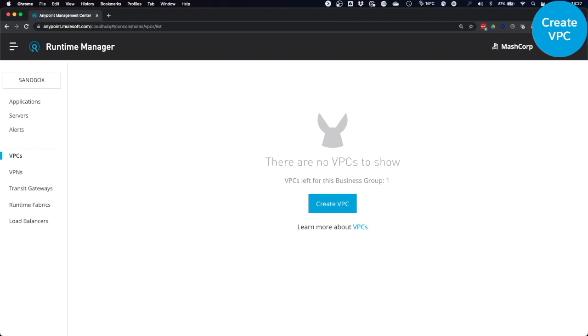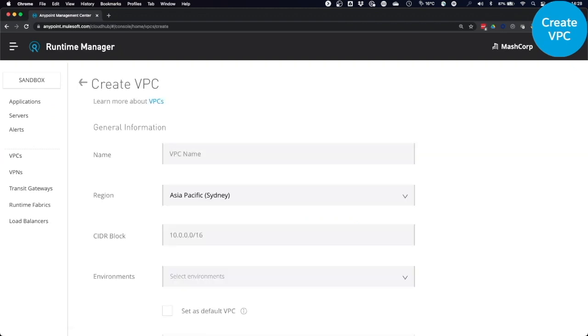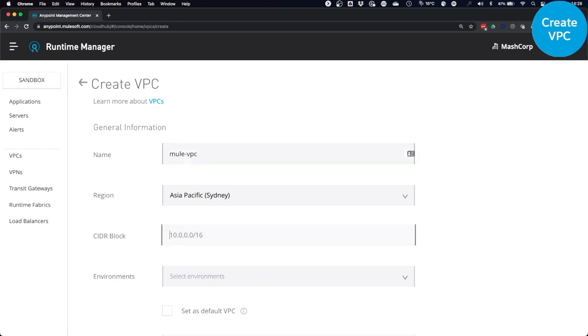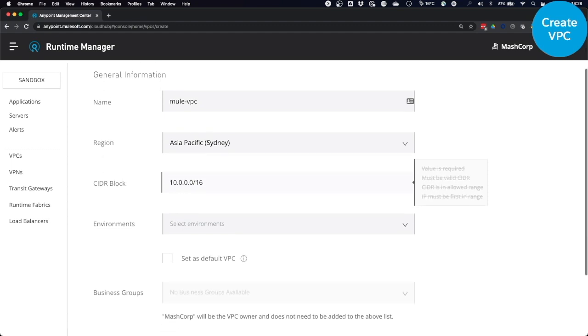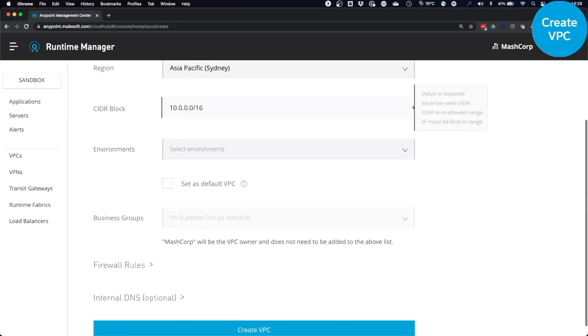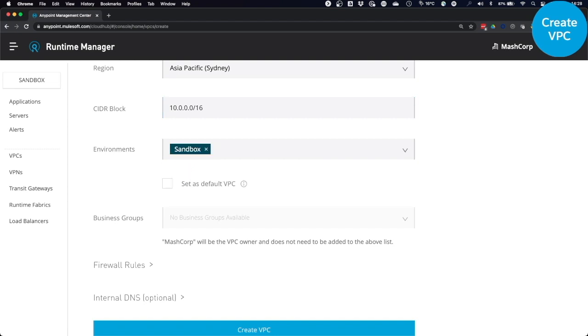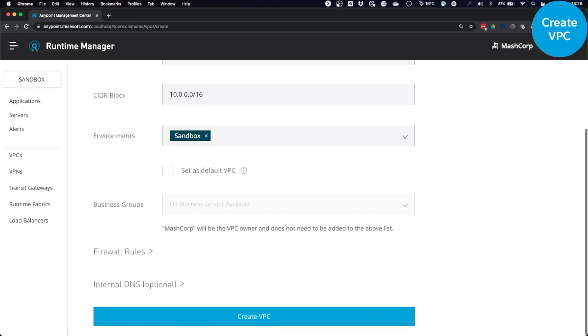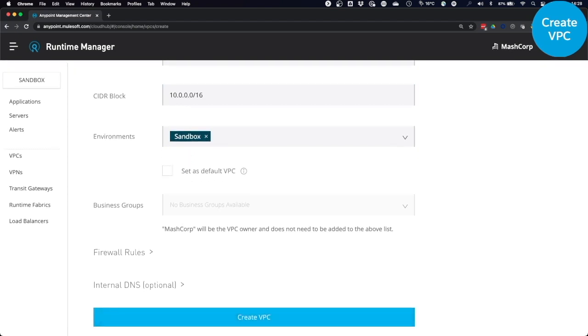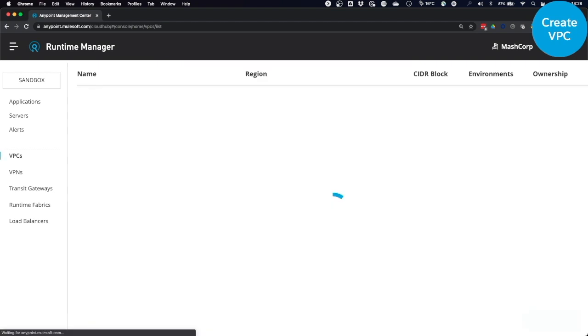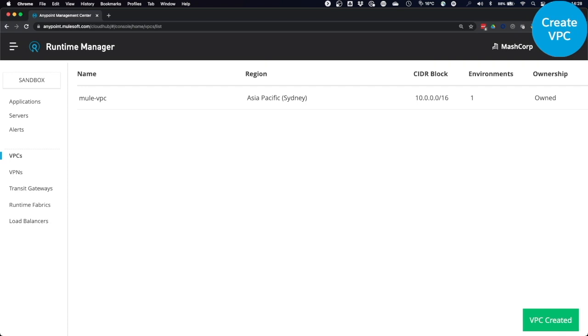The next thing you need to do is go back to the Anypoint platform and create a VPC. You provide a name. It has to be in the same region as the AWS Transit Gateway in Sydney. You provide a CIDR block range, the environment, business groups, and then you click on Create VPC. You wait until the VPC is created in Anypoint.